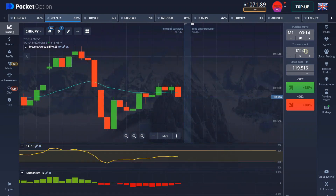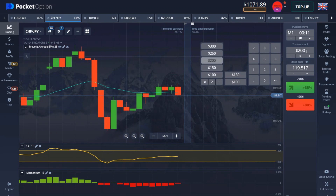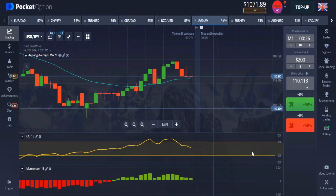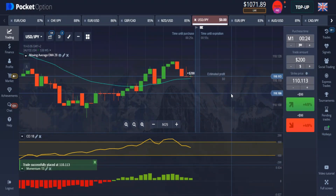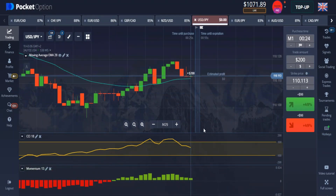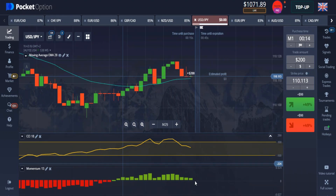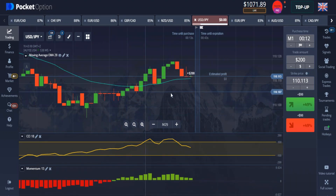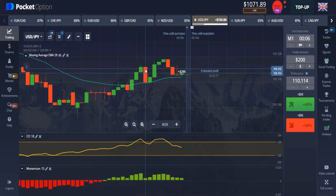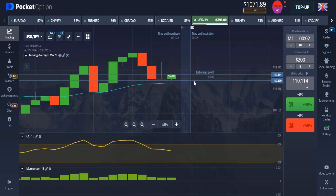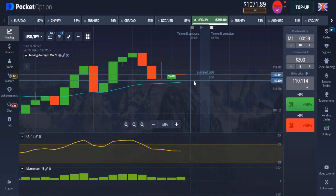Okay guys, I found another great moment here. The CCI was at an overbought level, we're having a great signal with the Momentum, and our moving average is below the candle. This is another great moment and I've placed a trade. Let's wait and see if we're going to be in the money in the next few seconds.